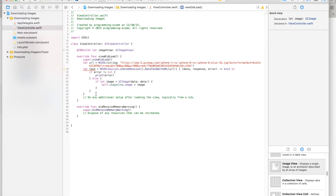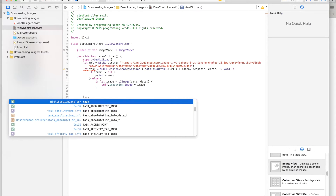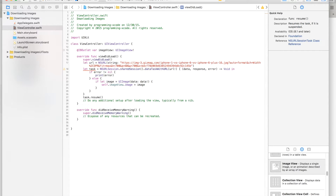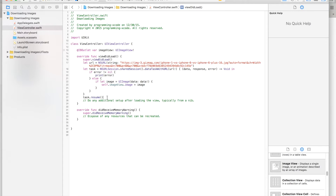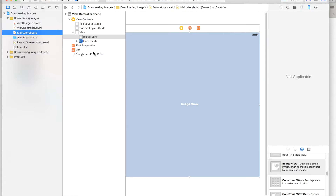After that we call 'task.resume()' so it starts the download — it takes the image, puts it in a task, and then sets it if there's no error. We also need to link up the outlet.